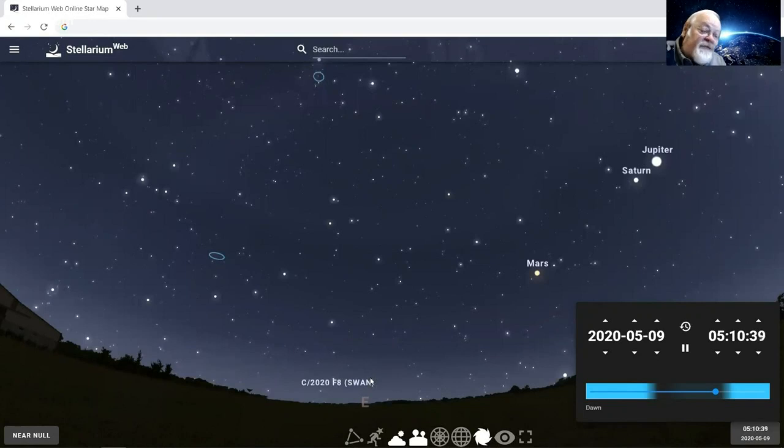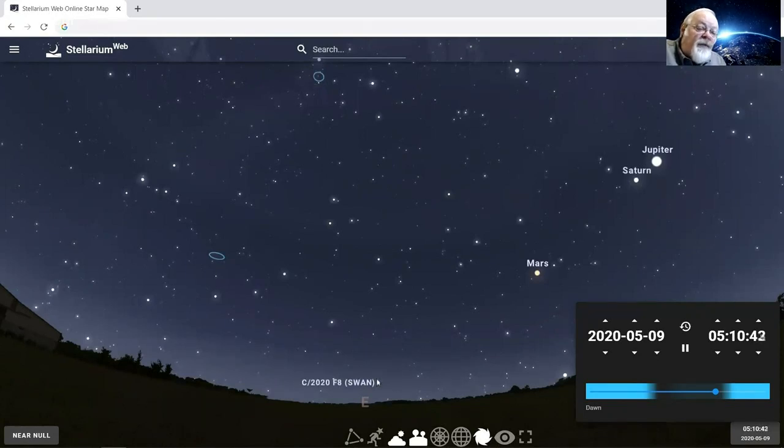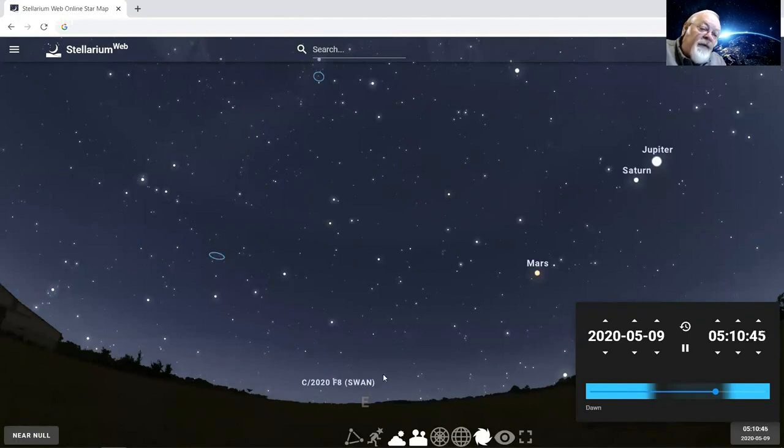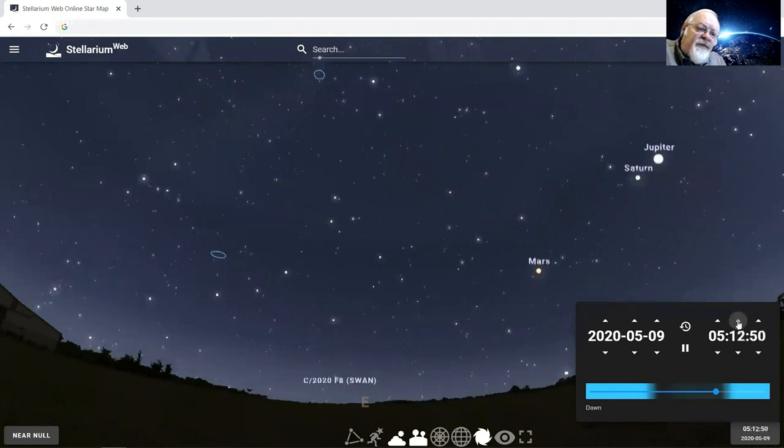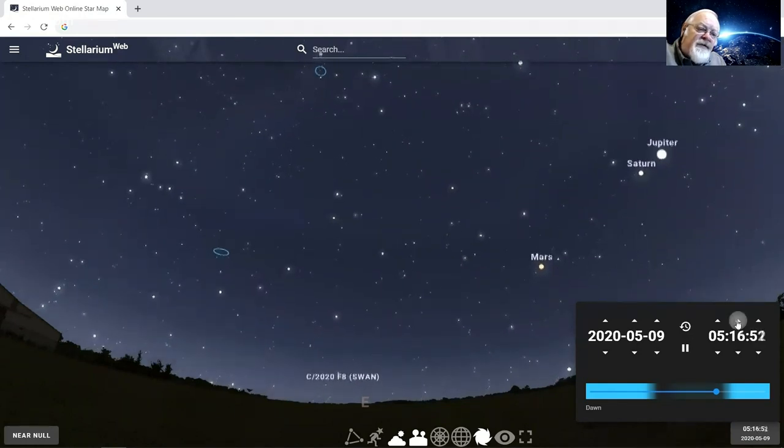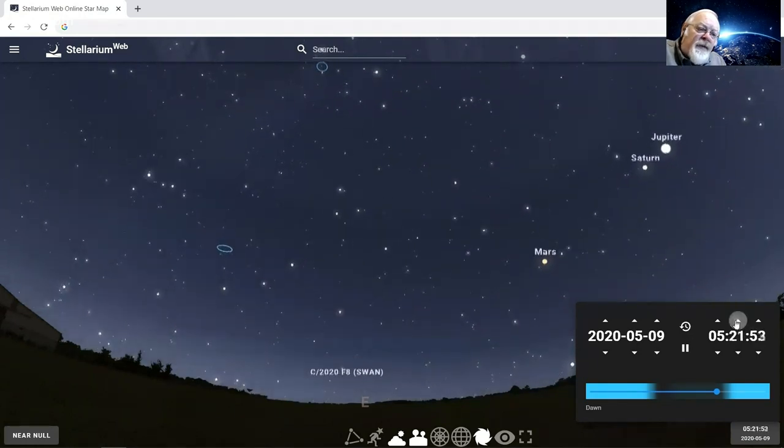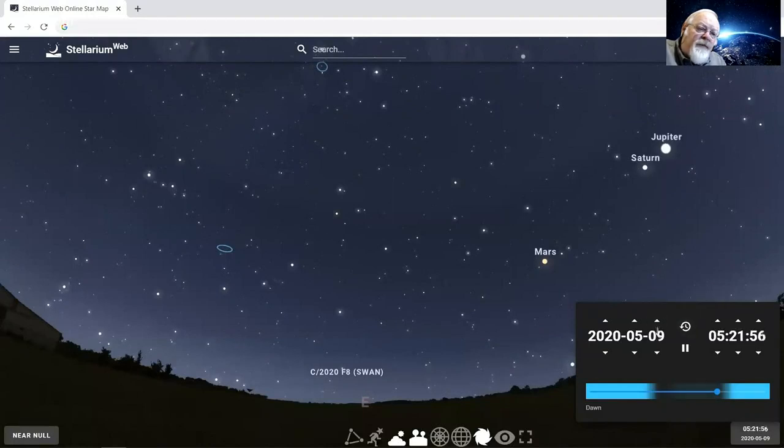Plus, here's the bonus: Comet Swan. Comet Swan has been putting on a show in the southern hemisphere, and it's beginning to move up into our skies just a little bit right now. And for the next several days, I'm going to let it get up a little higher and sort of move it forward. This would be Saturday morning.